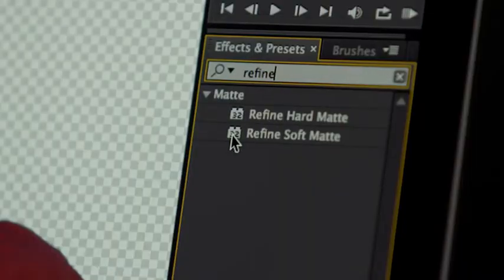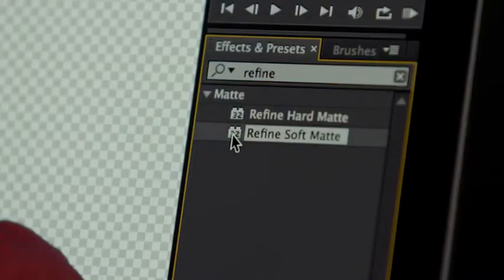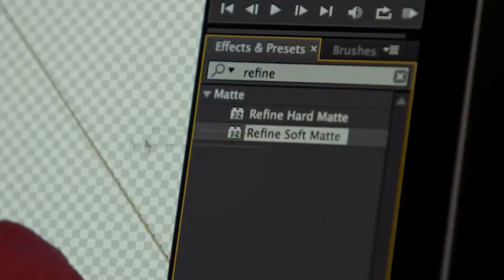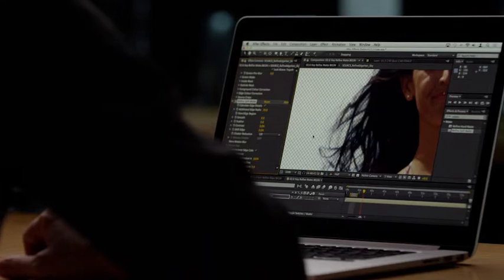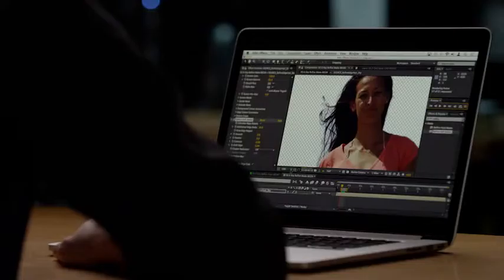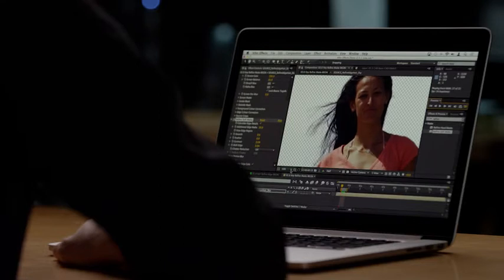For this, I'll now apply the Refine Soft Matte Effect, and almost instantly the resultant key looks significantly better with an incredible amount of detail on the strands of hair, allowing me to composite this shot into another scene very effectively.